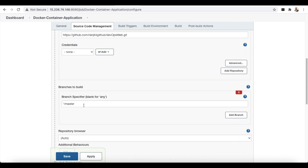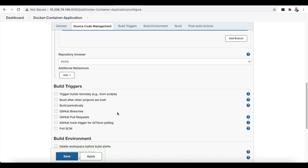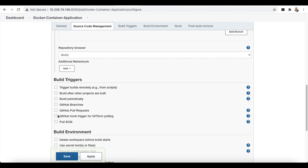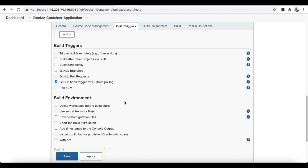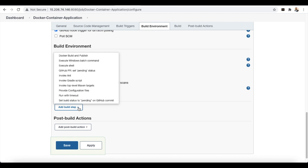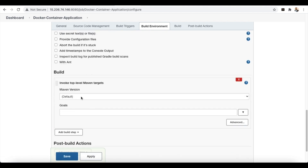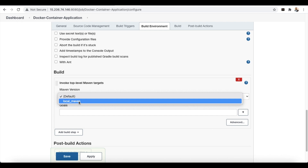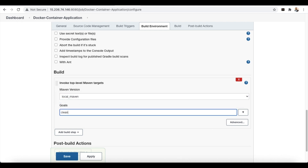Select the branch to build — we're using the master branch. For Build Triggers, we are going to use 'GitHub hook trigger for GITScm polling' to trigger the event automatically once the developer pushes code into the GitHub repository. Next, for the build step, choose 'Invoke top-level Maven targets' and set the goals to 'clean package'.